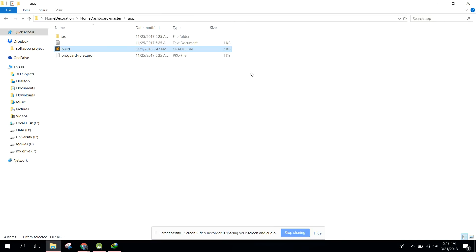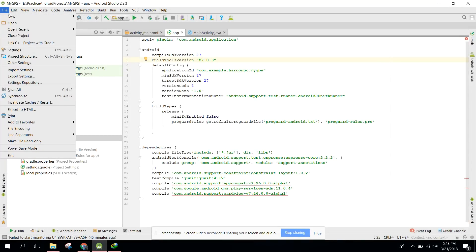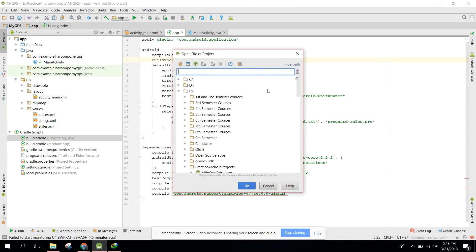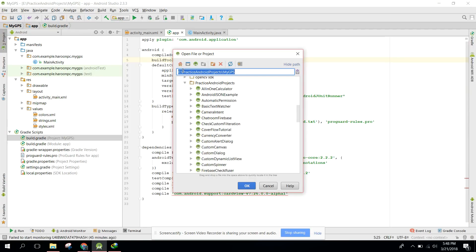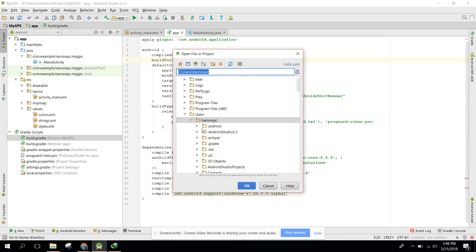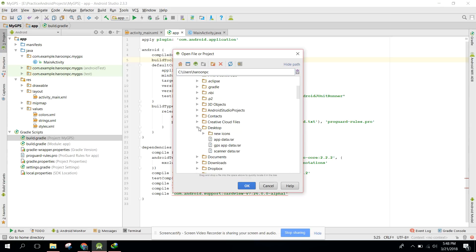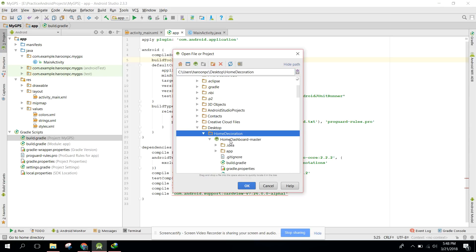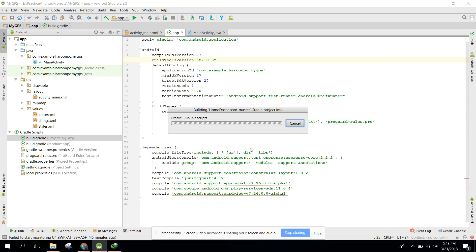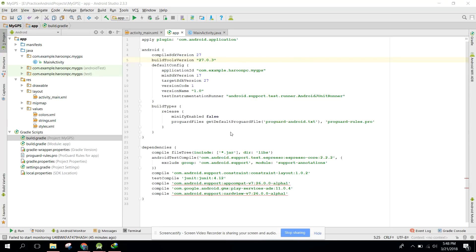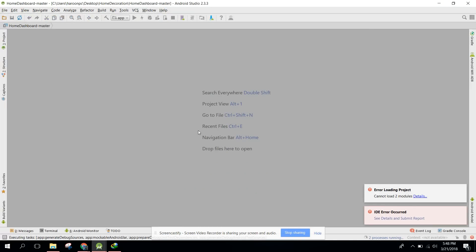Save that and now you can easily integrate or open this project in your Android Studio. I will go to open and select it from here. I will click on Home Decoration. Here you go. Let's see if I receive any error or any exception.